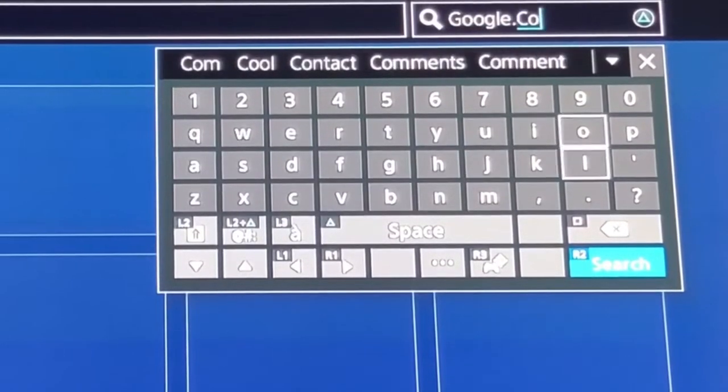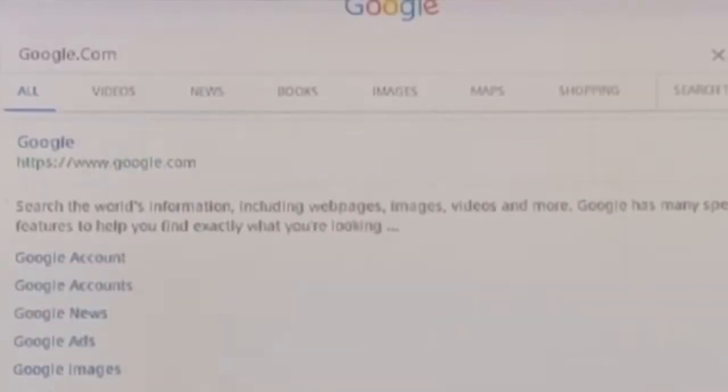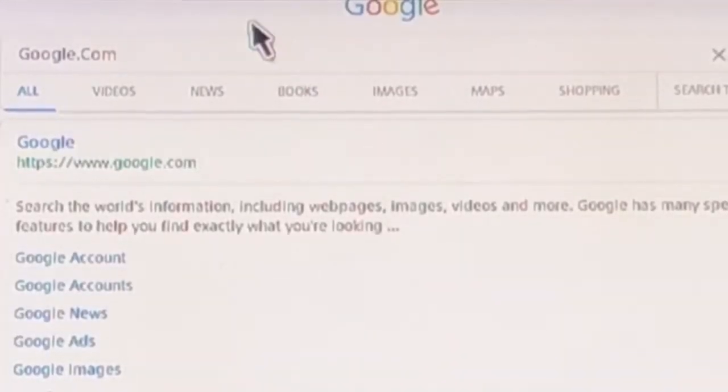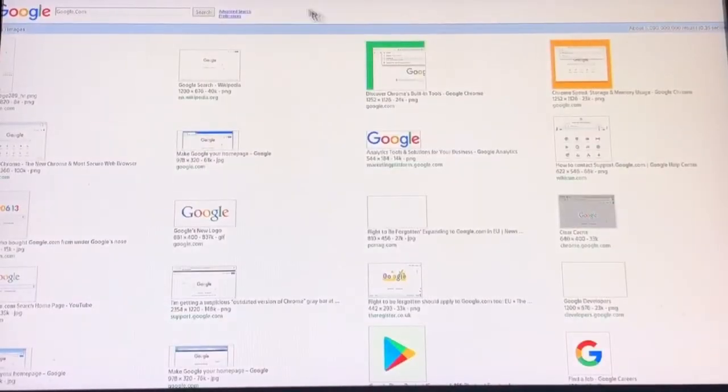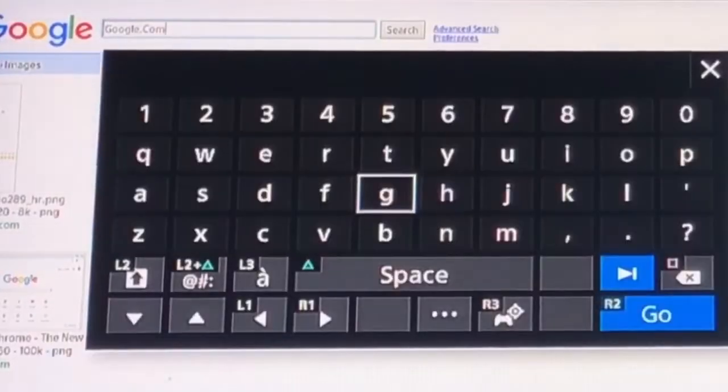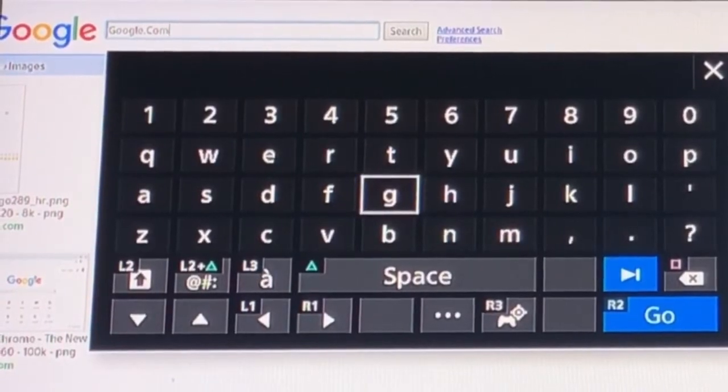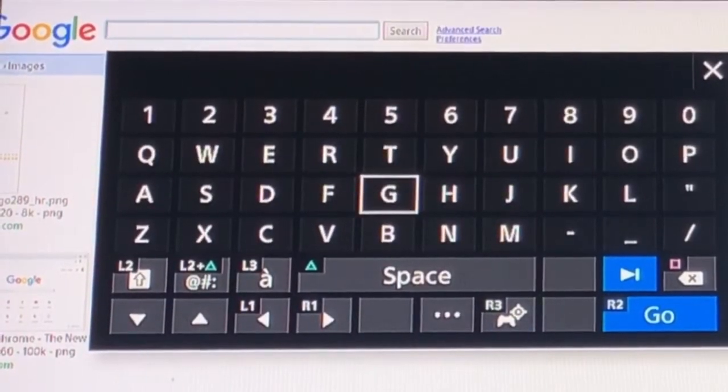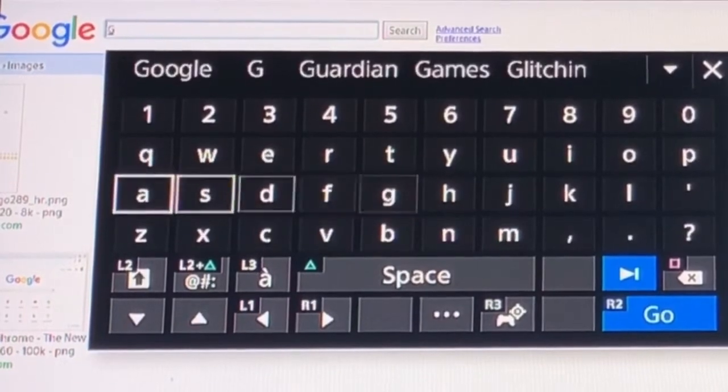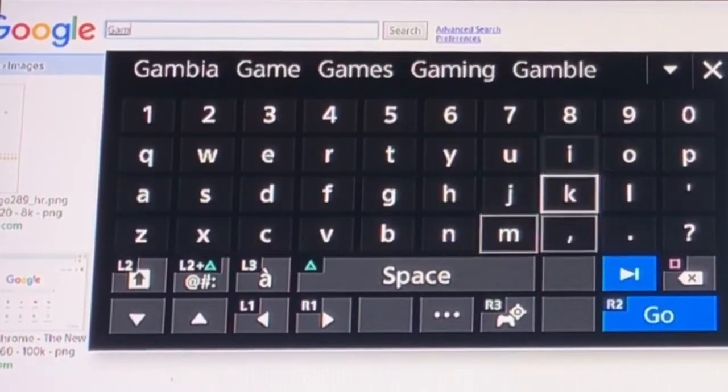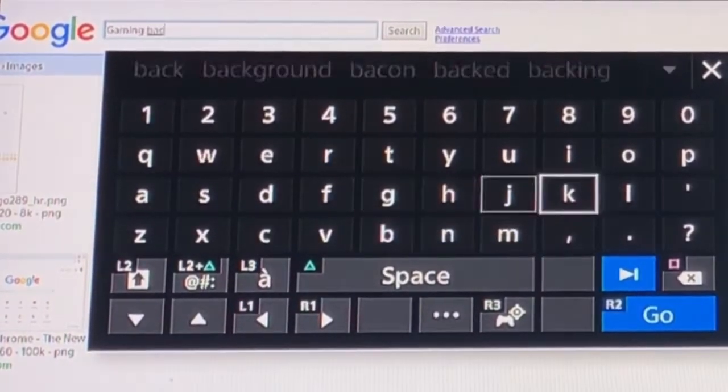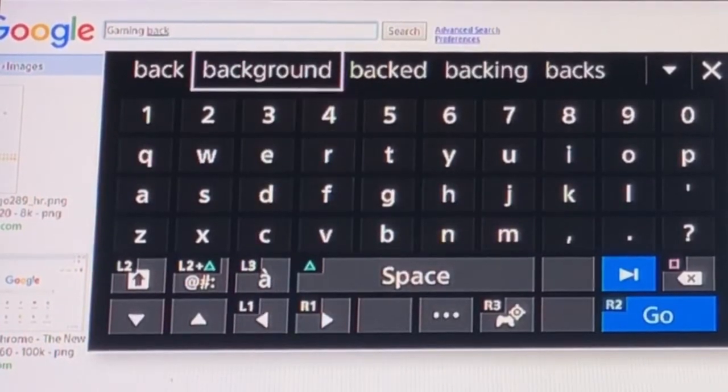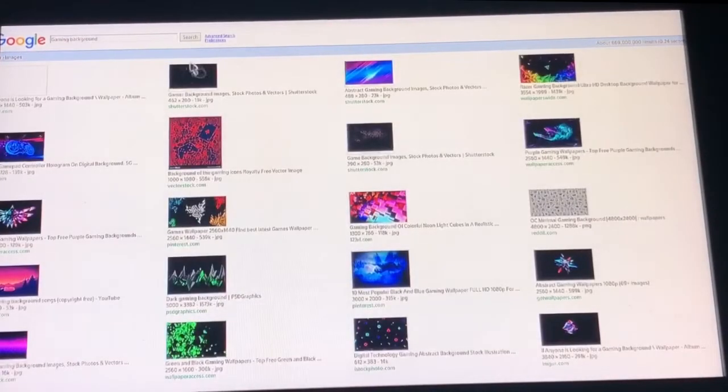Go to Google and click on images. Now what you can do is type in a specific background that you want. Let's say you want a gaming background - just type in 'gaming background' and click right here up top and search it.